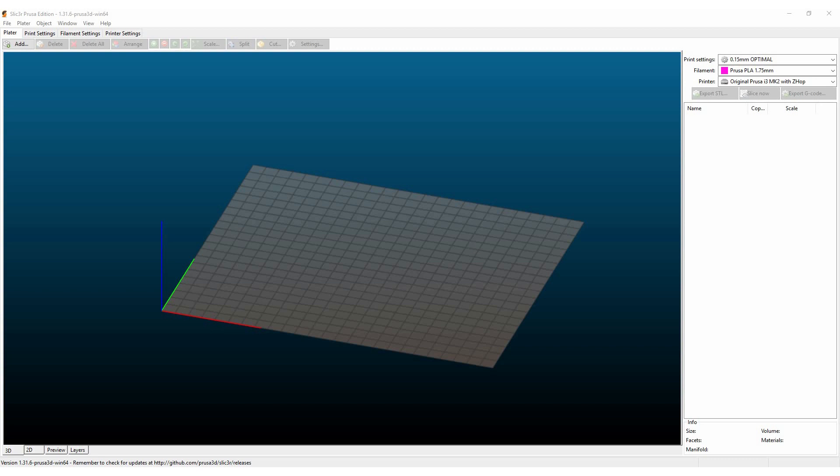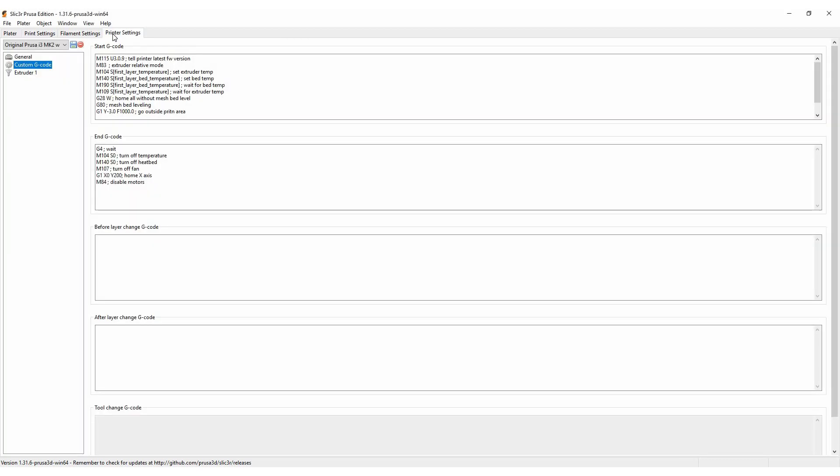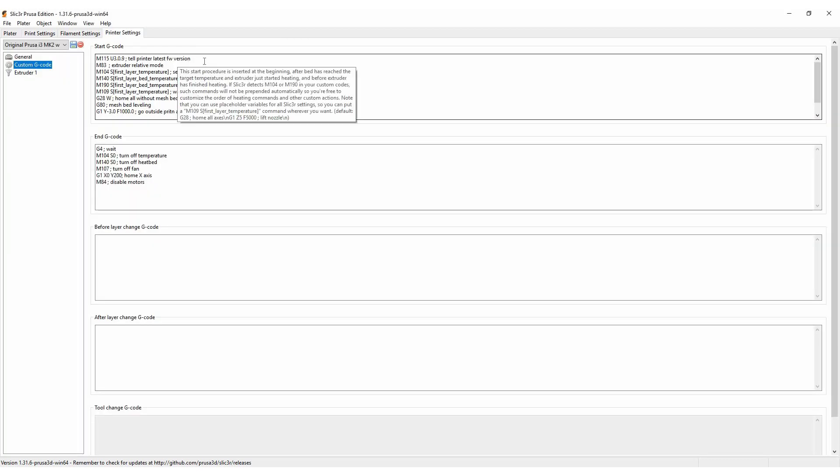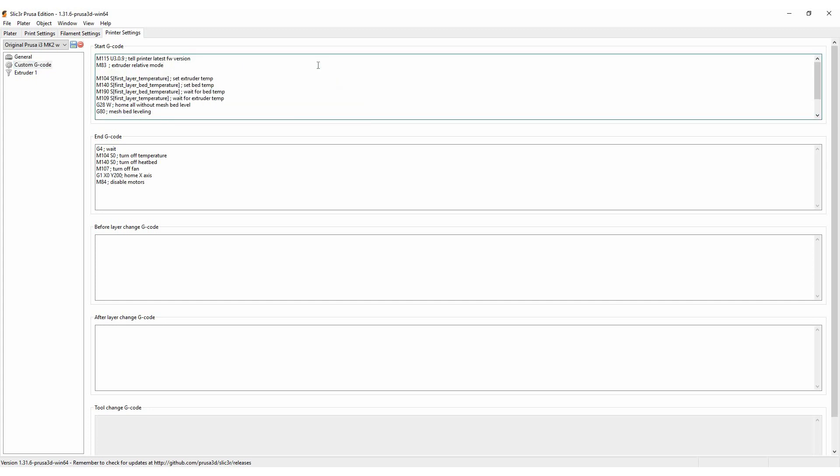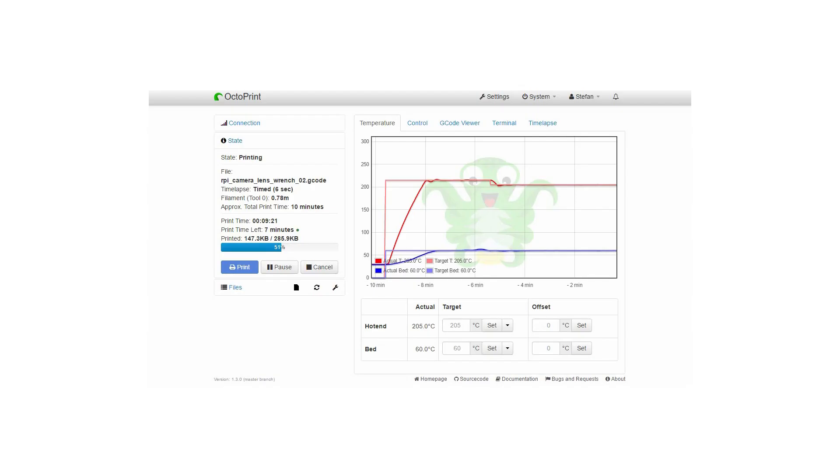In Slicer it's just as simple. Go into your print setting tabs, select the custom gcode option and then again just add a new line where you set the PID values using the M301 command. Save your profile and you're all set.